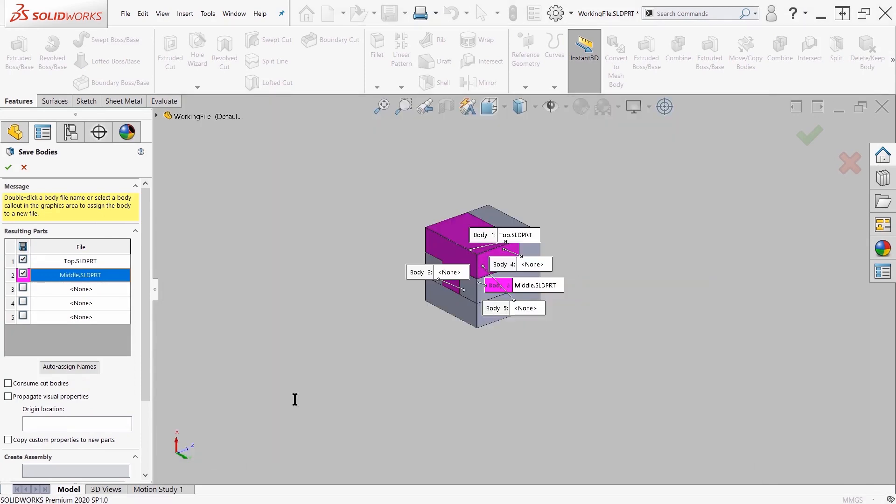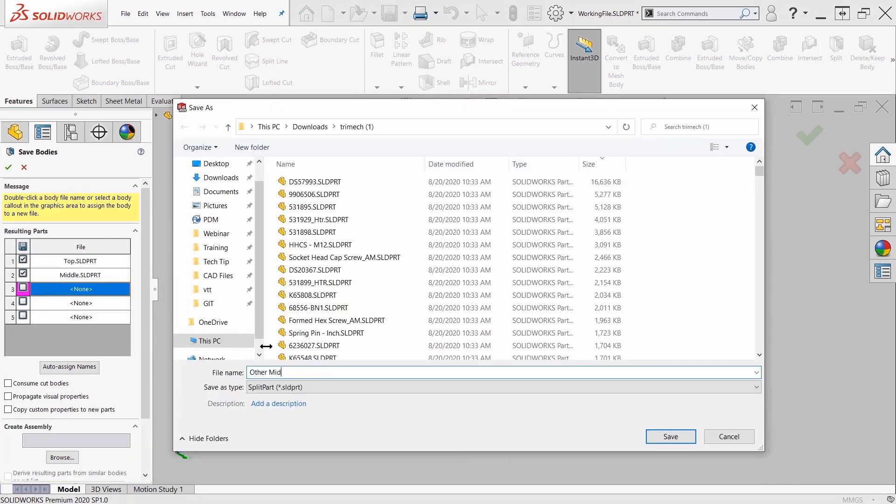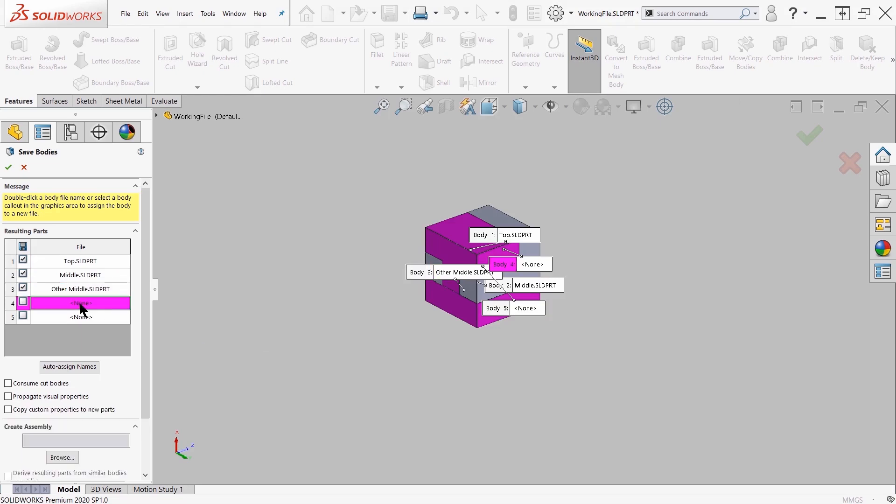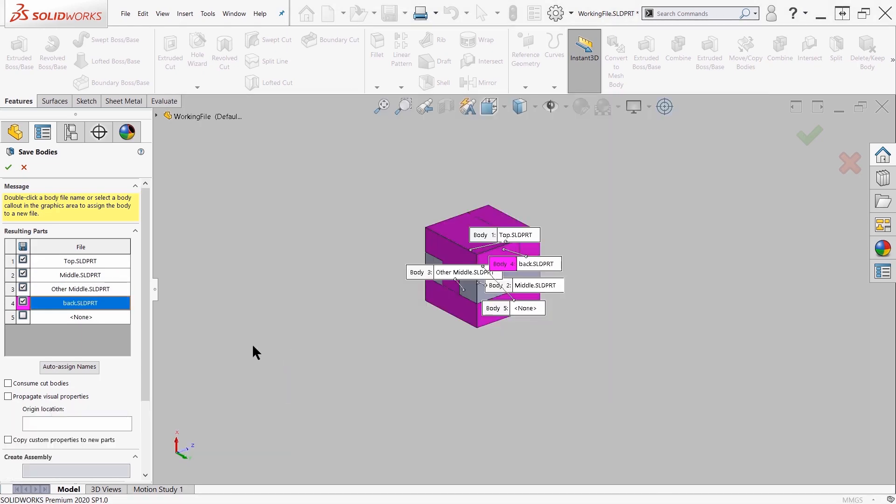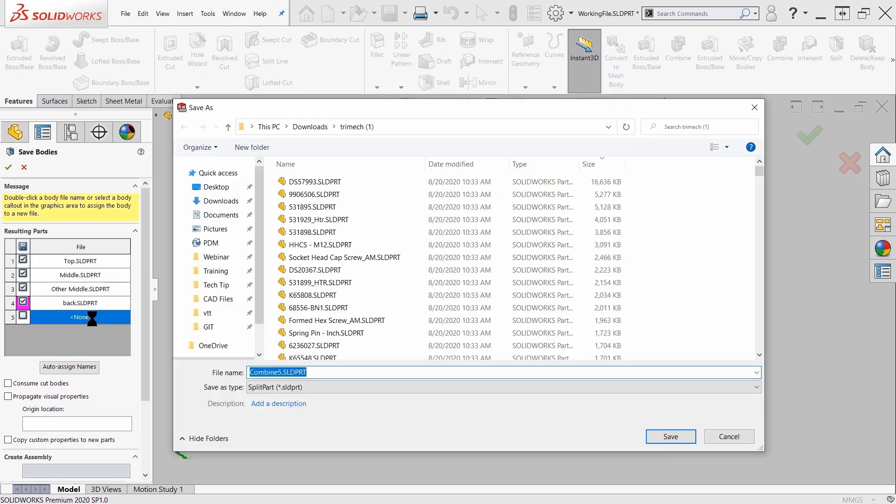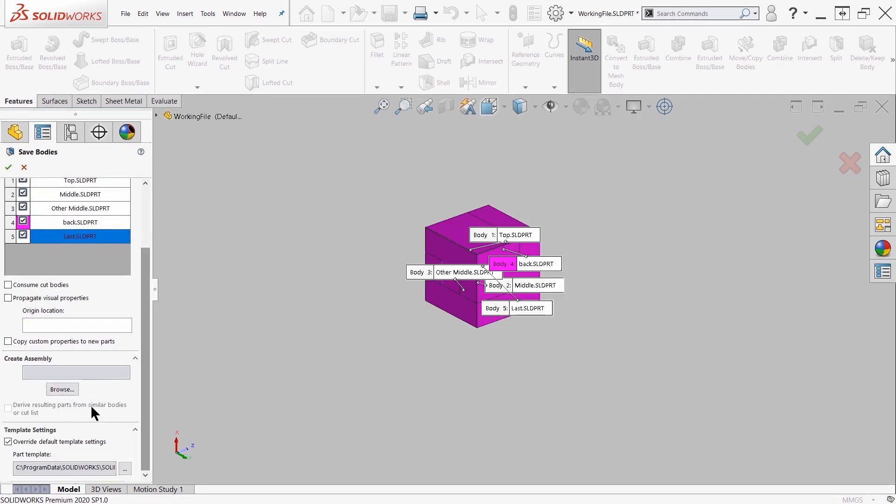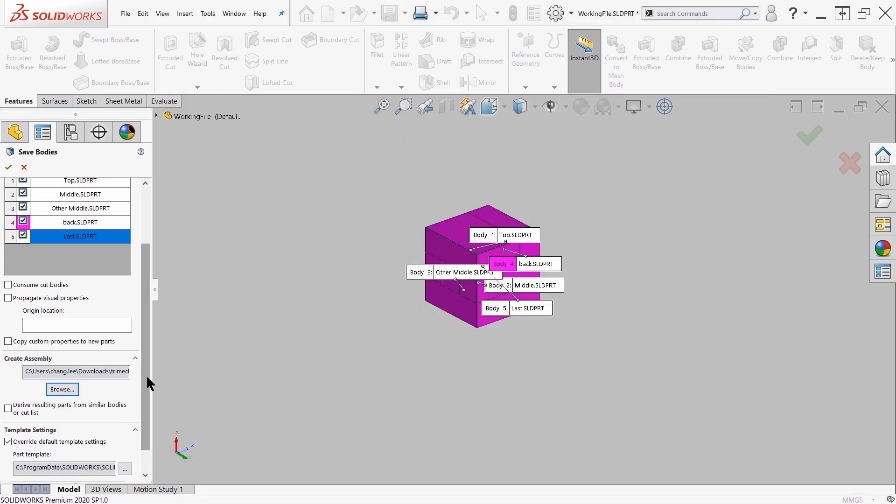Once you initiate the command, you'll be prompted to assign file names to the multi-body parts. So here, I went ahead and assigned names to all of my bodies. There's an option here to create an assembly, so I go ahead and assign a file name for that assembly and the directory for that.